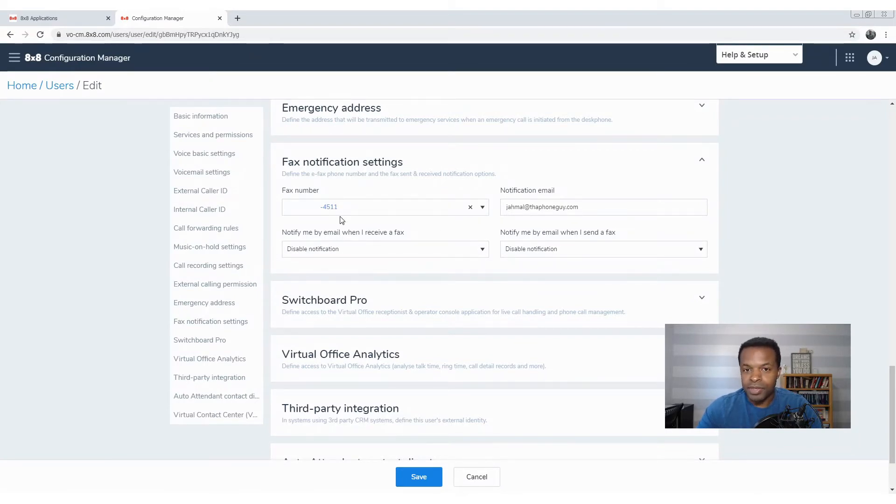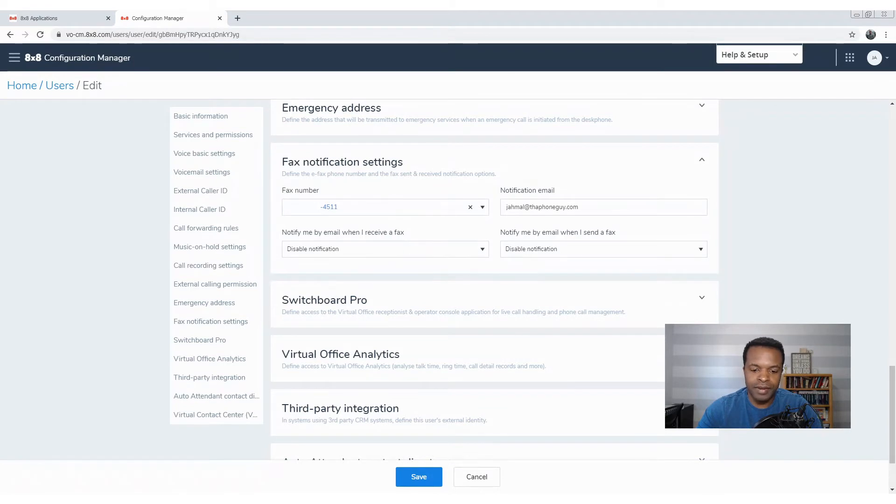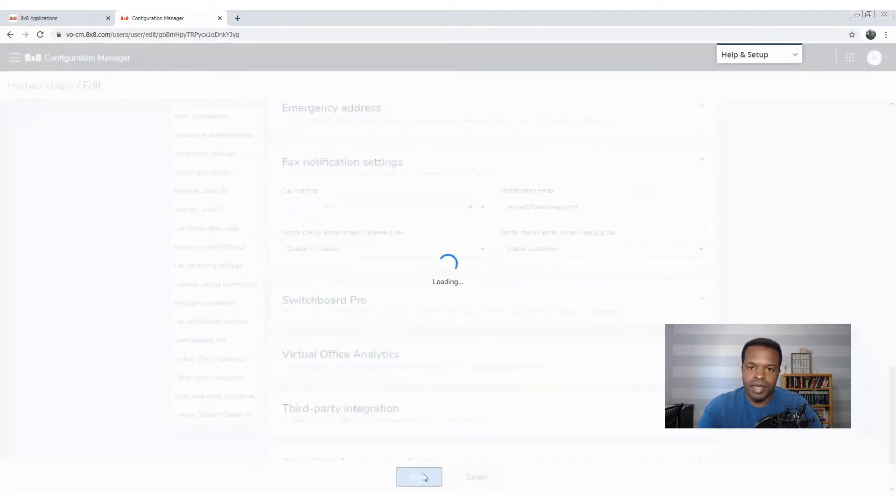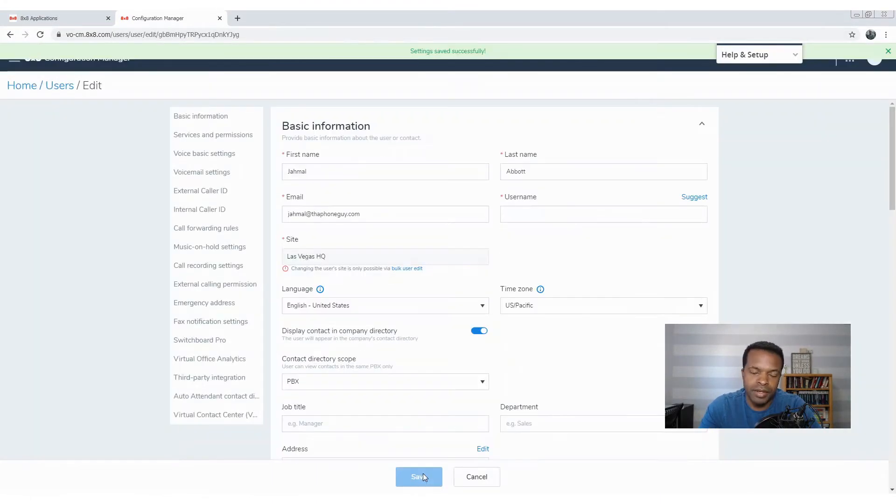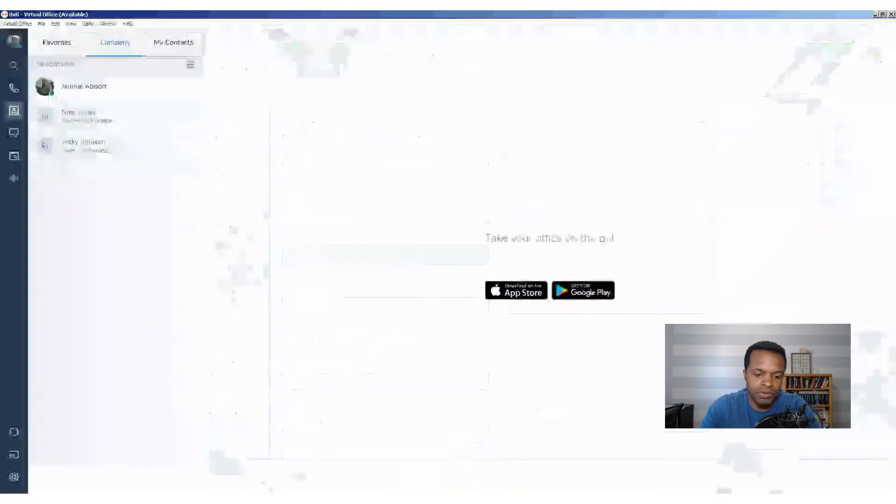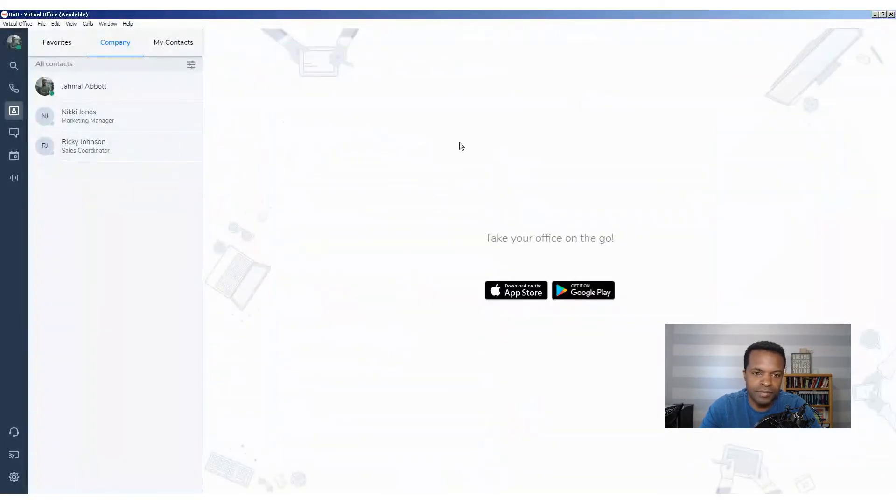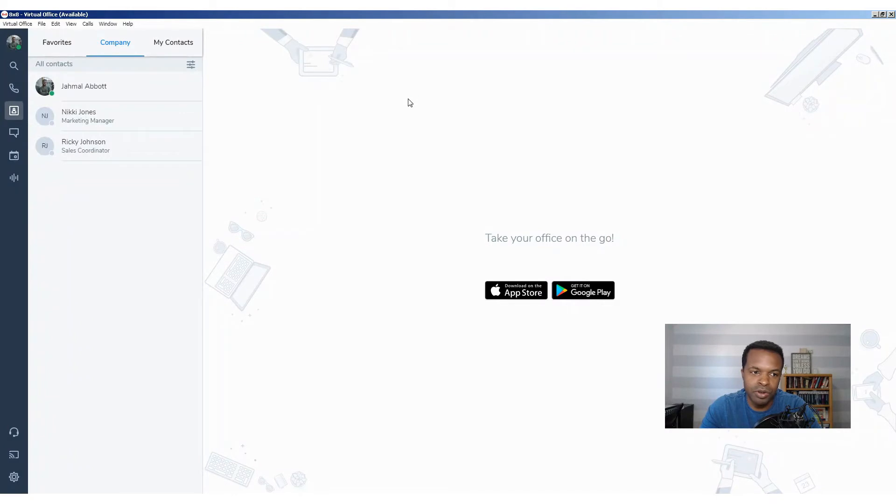So we have everything in place. I'm going to leave the notifications off and going to click save. And then from here, we're pretty much set up, and we're going to see how we're actually going to send a fax. Now that we have the settings saved, I'm going to pull up my soft phone client, and this is the 8x8 virtual office app.